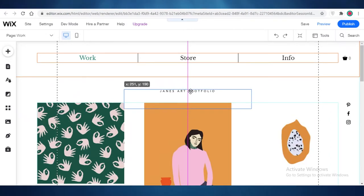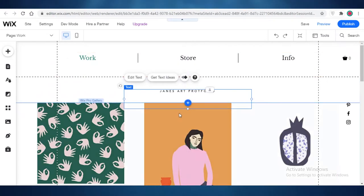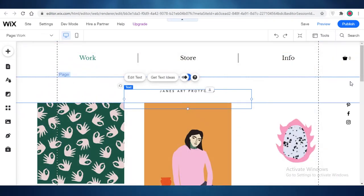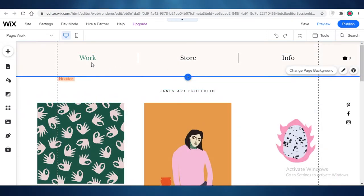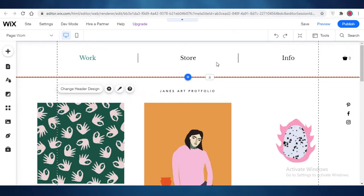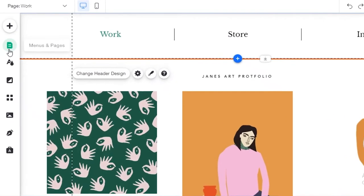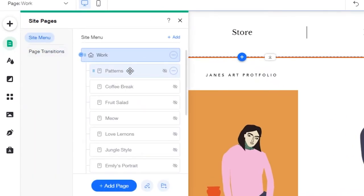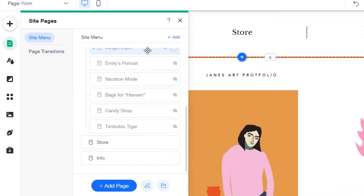I'm going to resize the text box, move it, and place it at the center. Once it's centered, you're going to see a purple line — use that purple line as your guide to center your text.